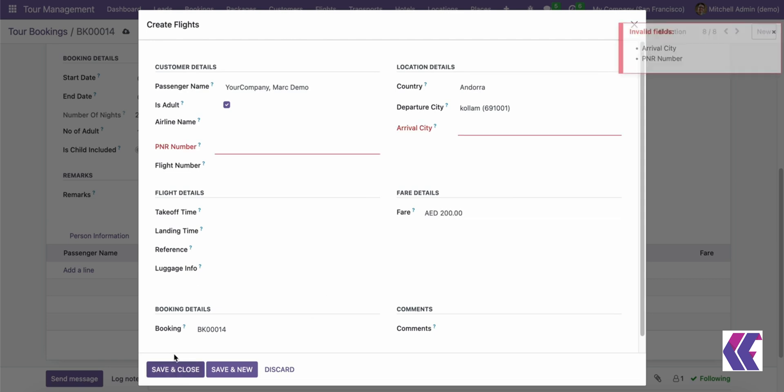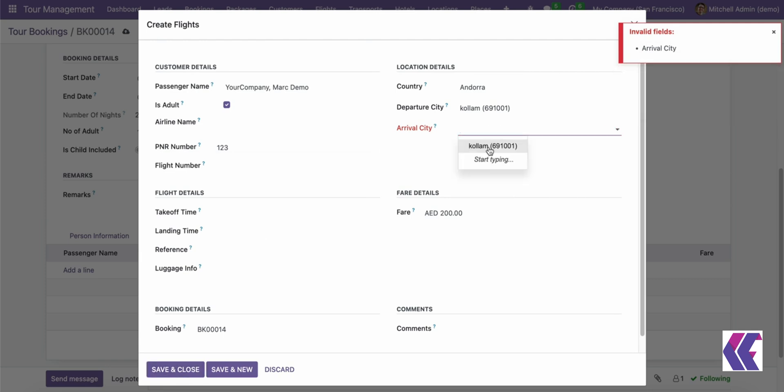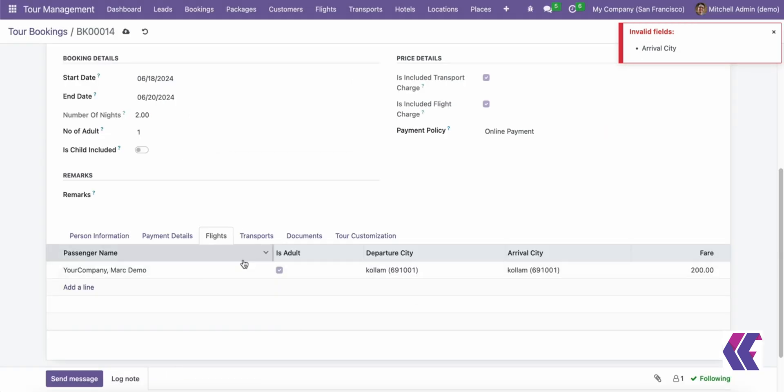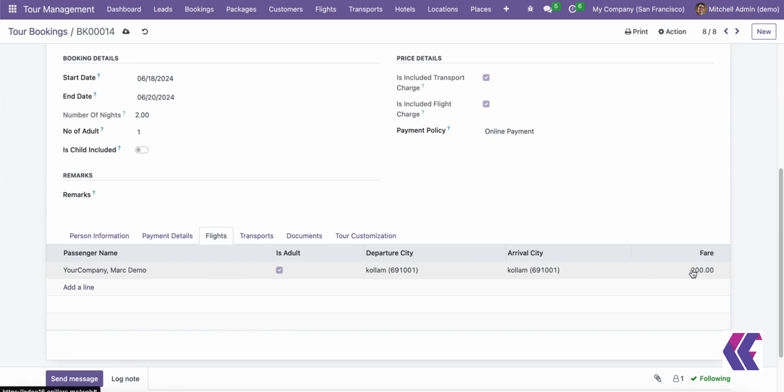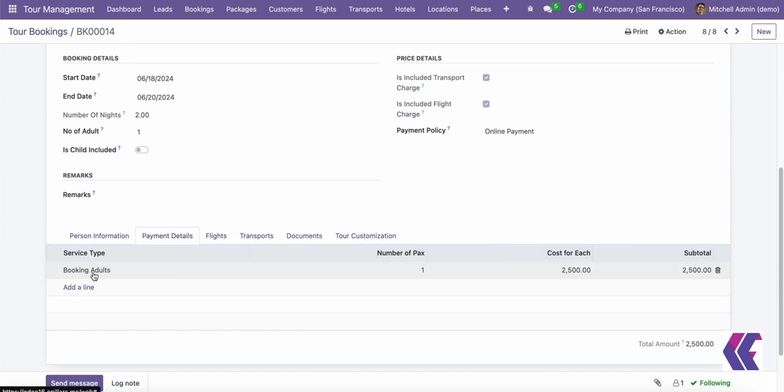Navigation bar and statistics section contains tabs for modules like bookings, leads, packages, customers, flights, transports, hotels, locations, and places. Shows quick statistics on the number of tour bookings over various periods. Bar graph displays reservations for different places such as Tamil Nadu and Kerala. Pie chart analyzes reservation activities over different time periods.